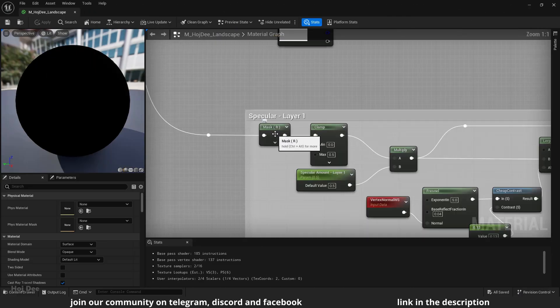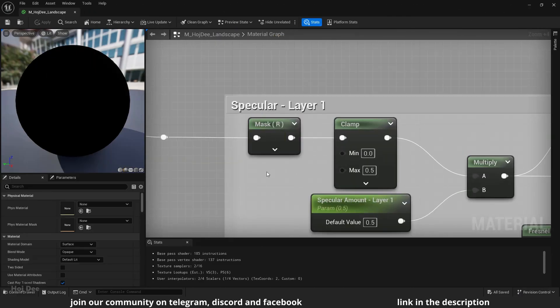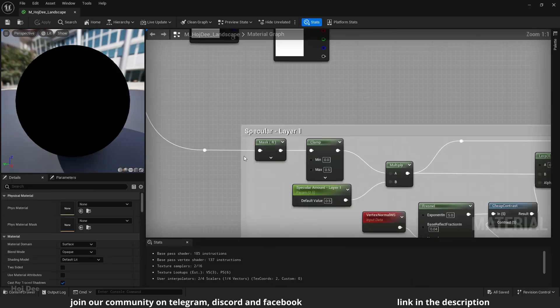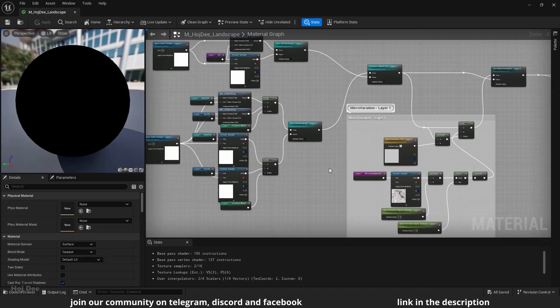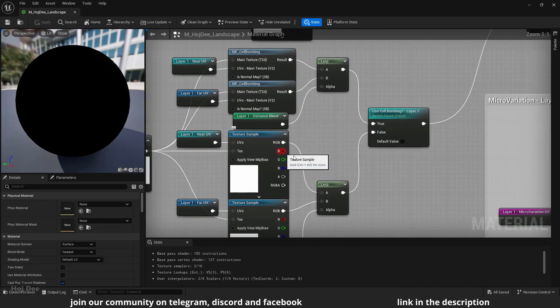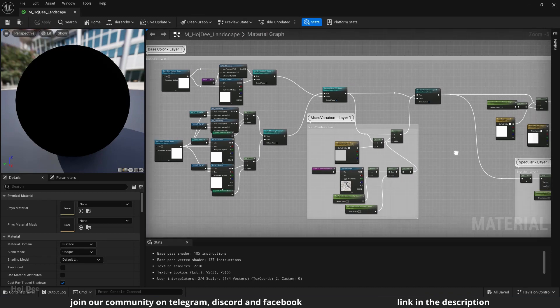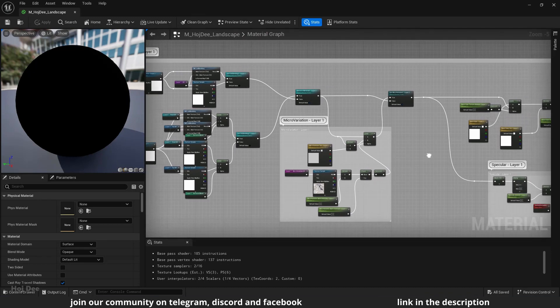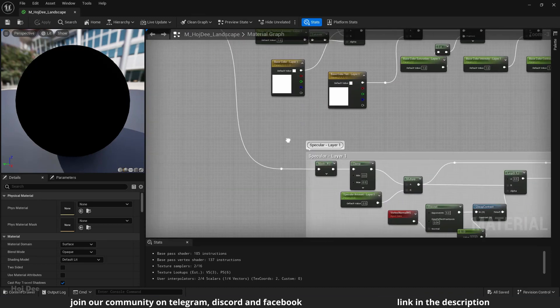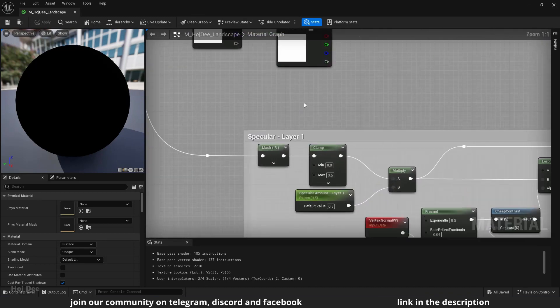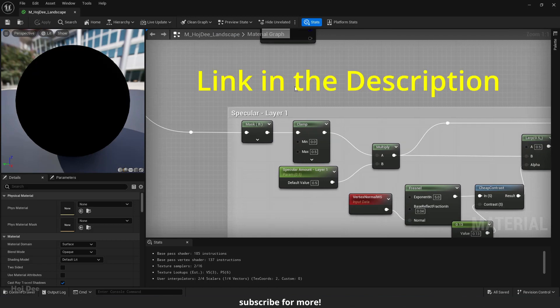I use it in my landscape material to mask the R channel for the specular. I could use the R channel straight from the texture. But then I'd have to copy all these nodes. Whereas now, I mask the R channel after all these nodes have affected the texture. You can download the landscape material from my website. The link is in the description.